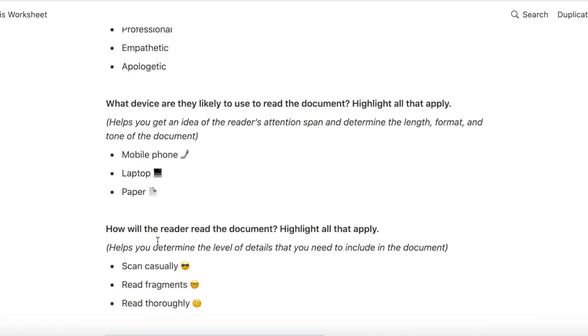I also ask myself what are the possible devices the reader may use to read this document, because the length of the sentences and the readability and the length of the paragraphs and all those things kind of depend on what device they are reading on and also kind of gives me an idea of the reader's attention span that I can expect.